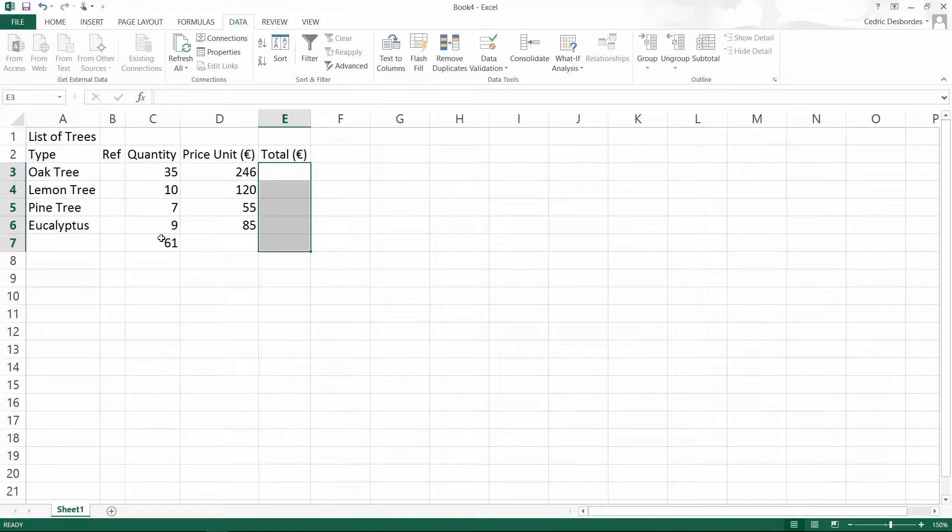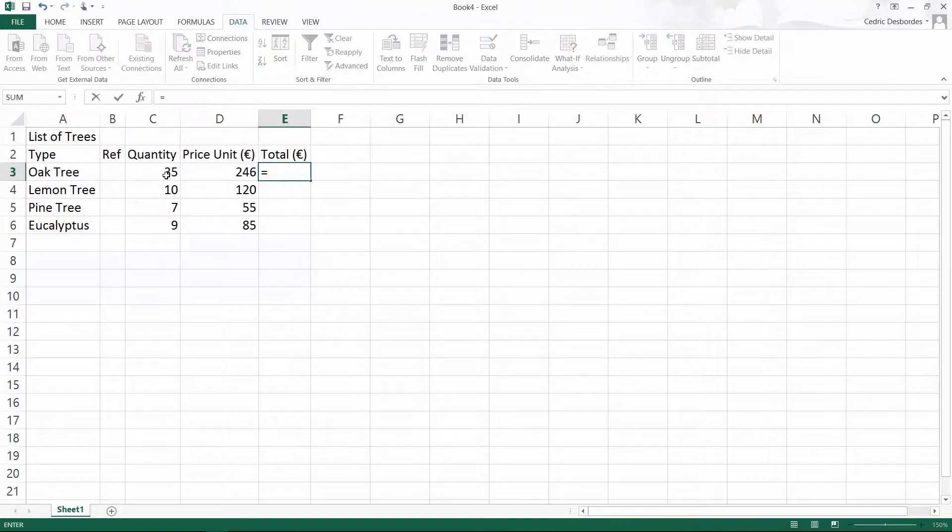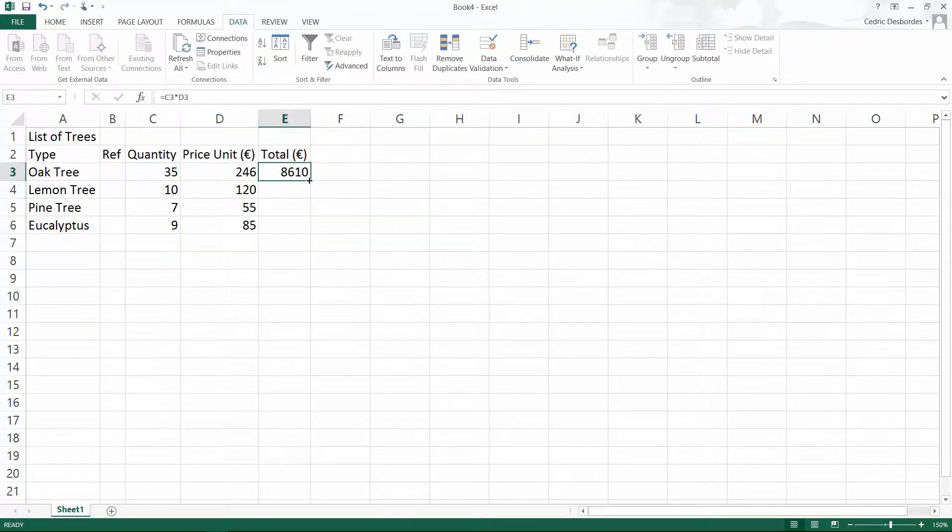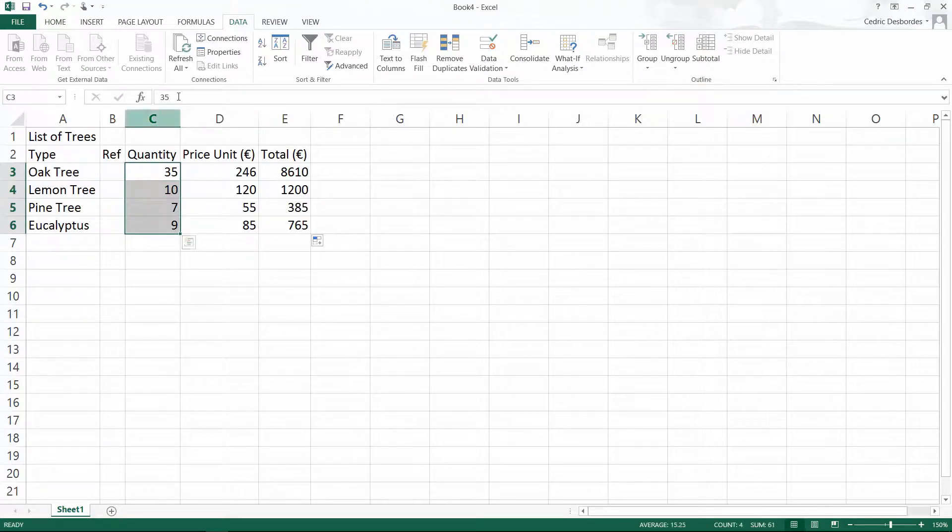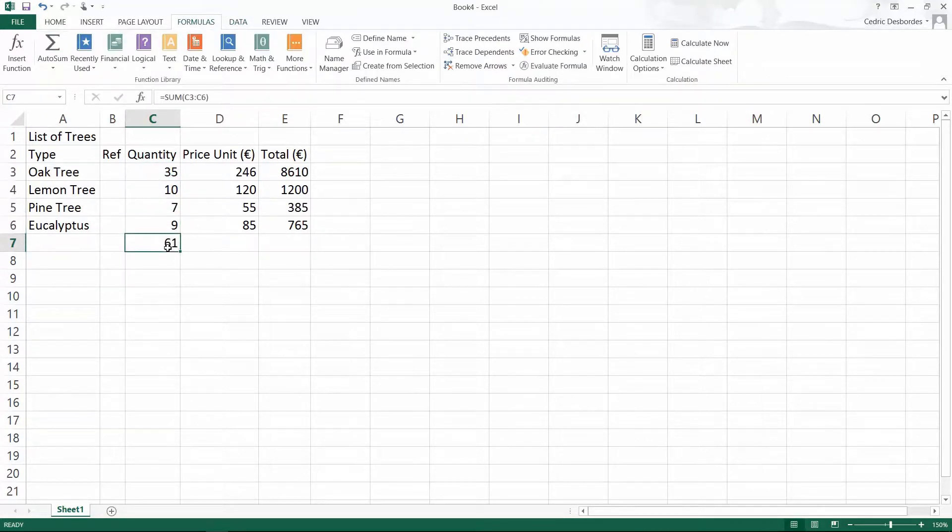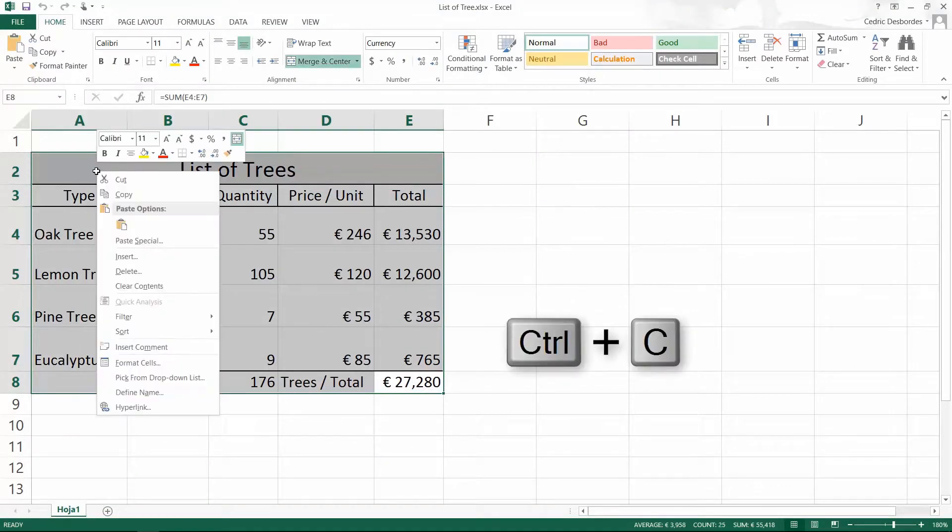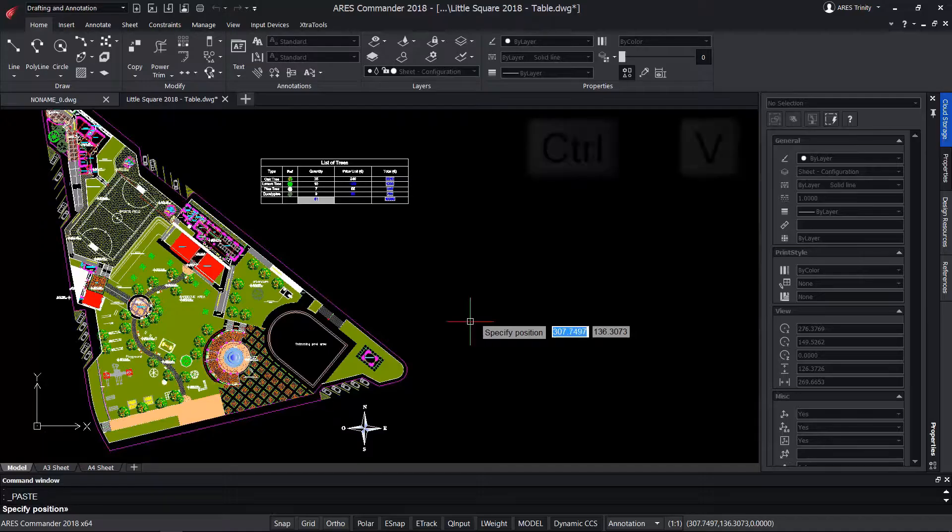As you know changing the look of a table in Excel is very simple. Even the values that we import and that are shown as numbers we can convert them easily through formulas. After modifying the appearance of the tables in Excel we can select it and then copy and paste it into an ARES Commander drawing.